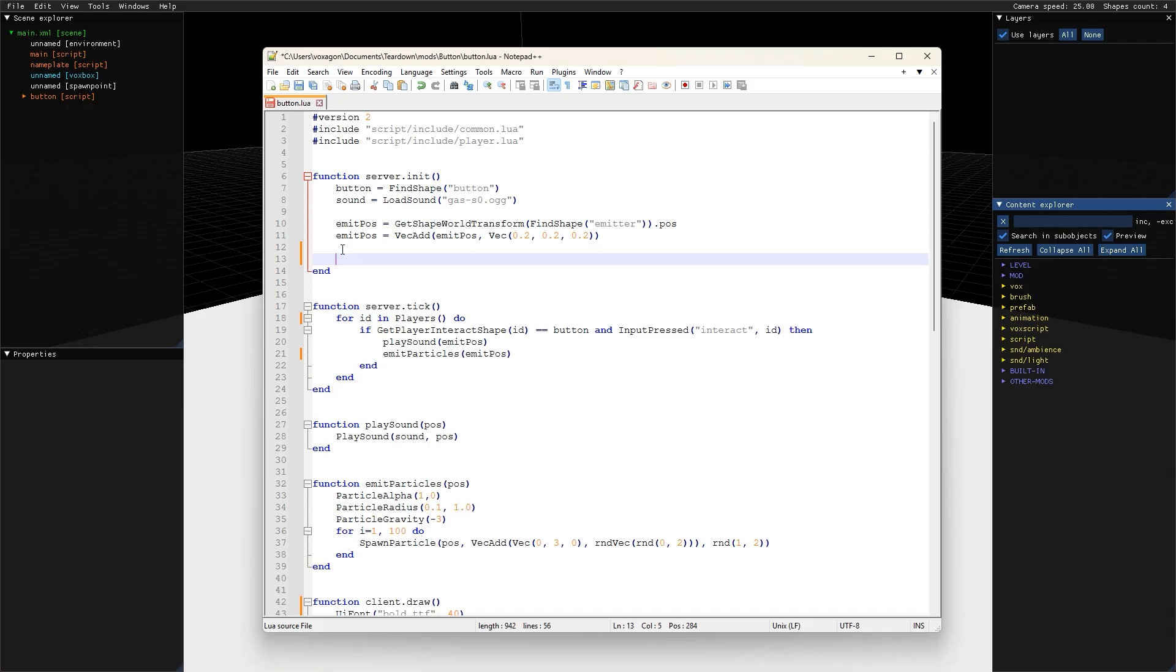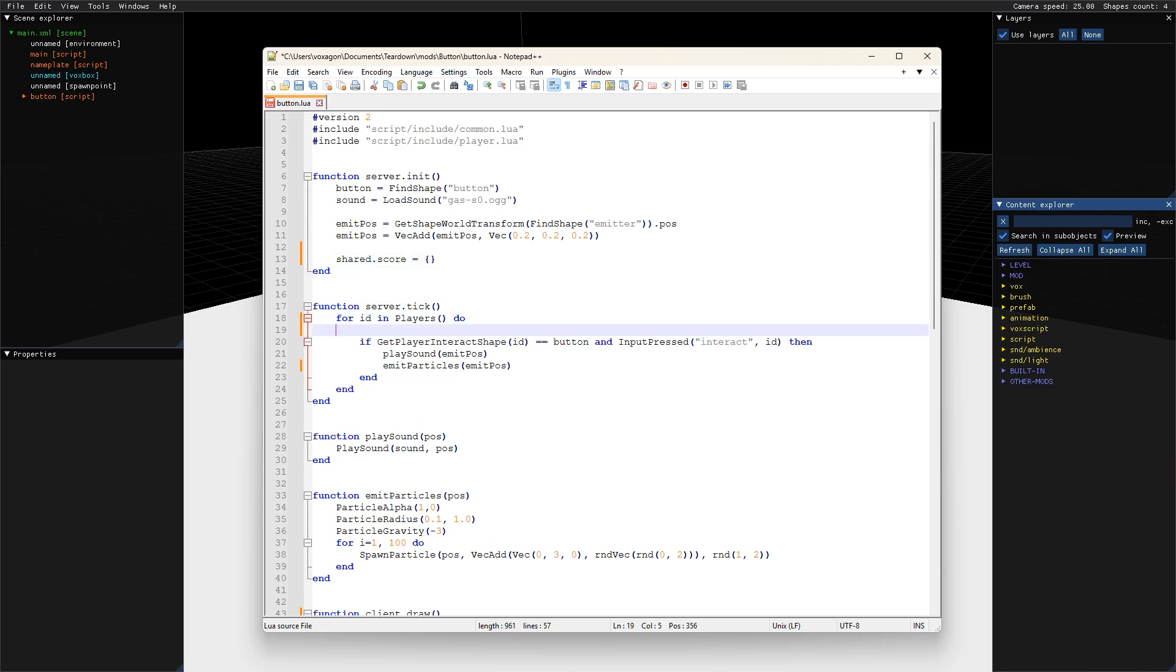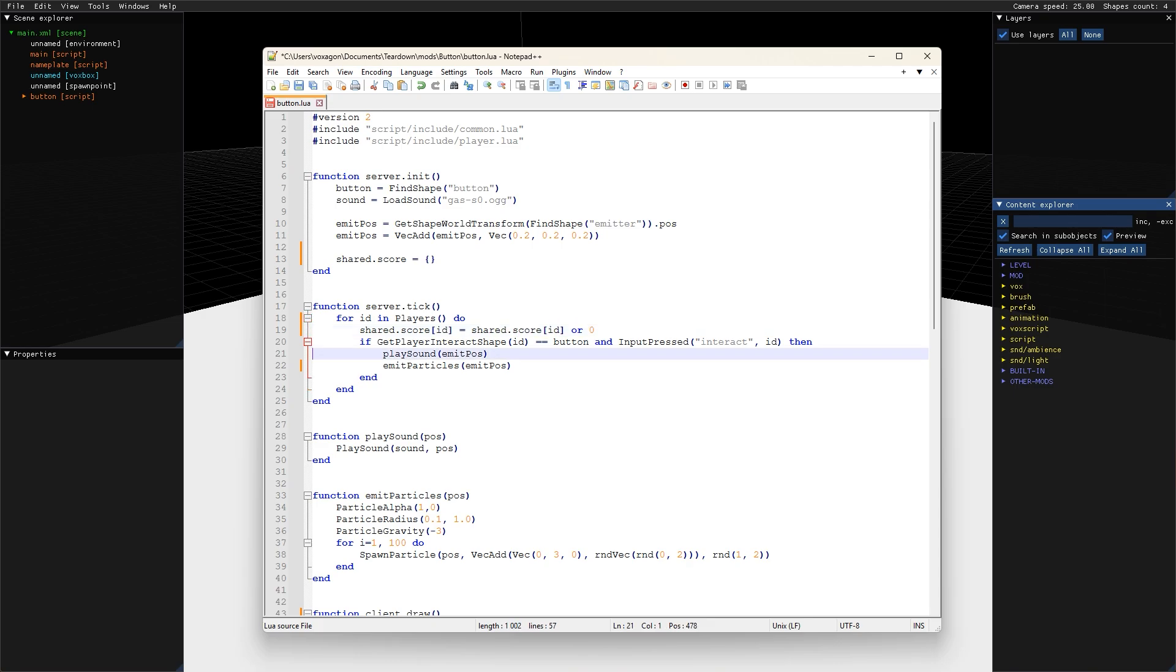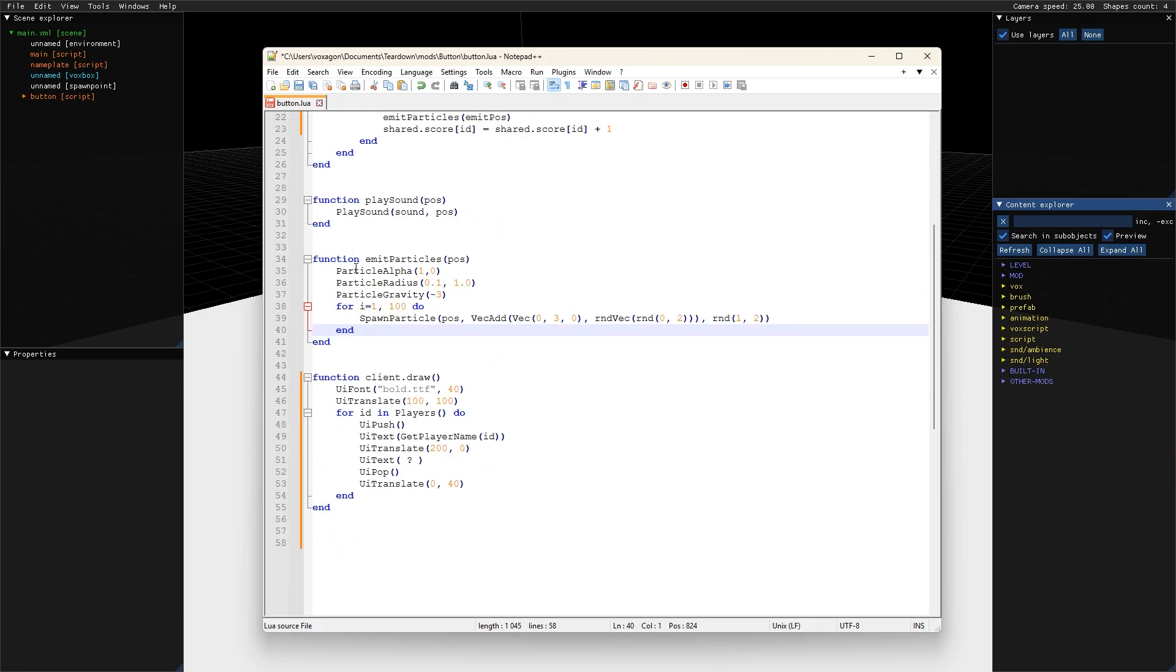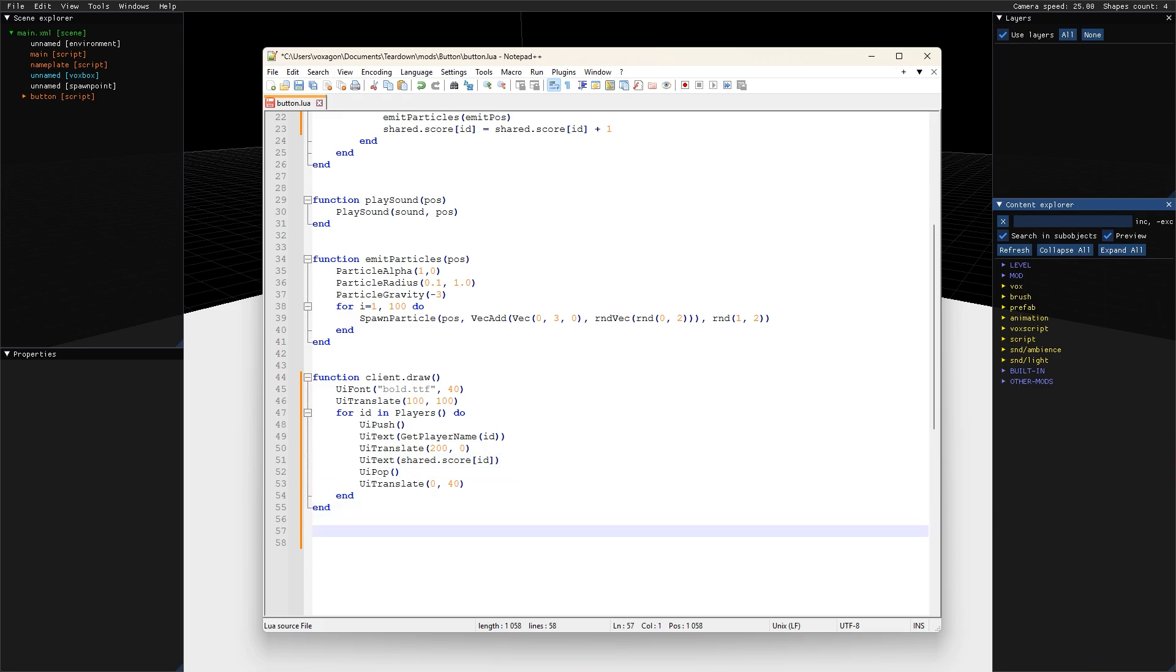Let's use the shared table to make a score counter for each player that gets incremented every time the button is pressed. On the server all we need to do is make sure an entry exists for each player and modify that value when the button is pressed. The engine will detect that the table has changed and send the changes to all clients. On the client side we simply read each player's score from the shared table and draw it to the screen.